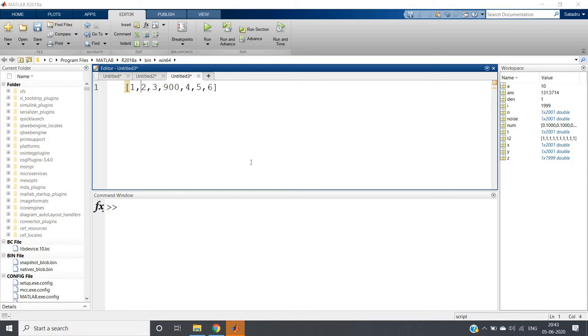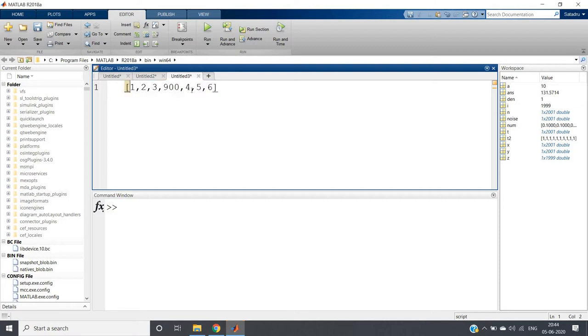Consider this particular small data signal which has the values 1, 2, 3, 900, 4, 5, 6. So 900 is a very high value compared to rest of the data points.